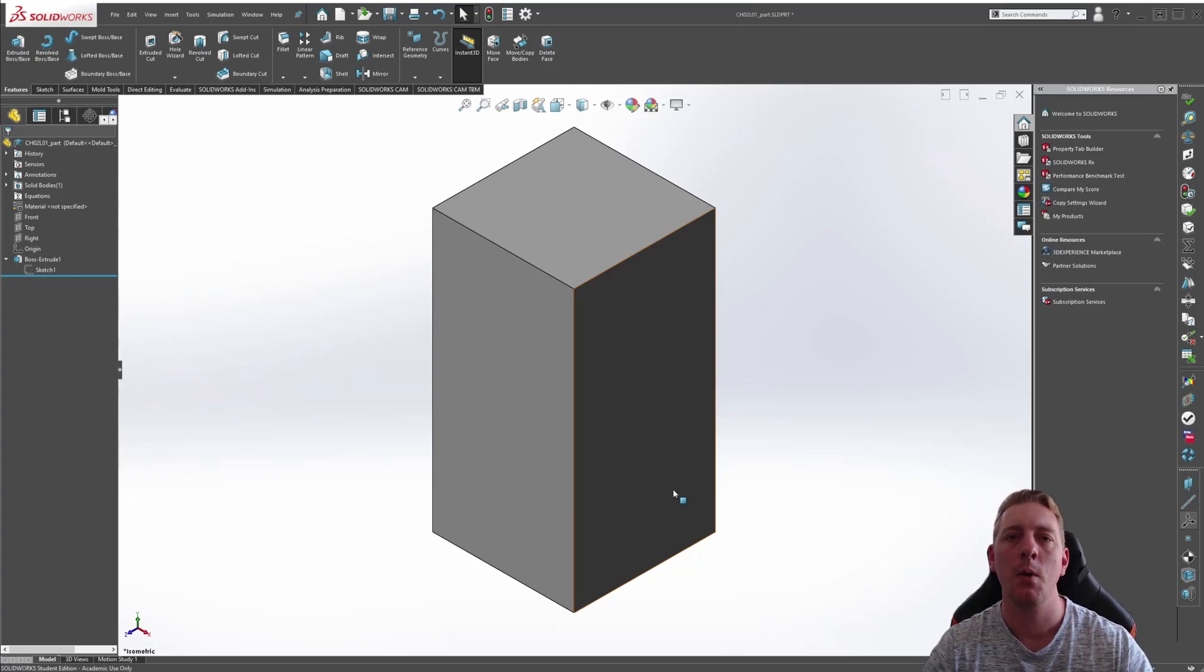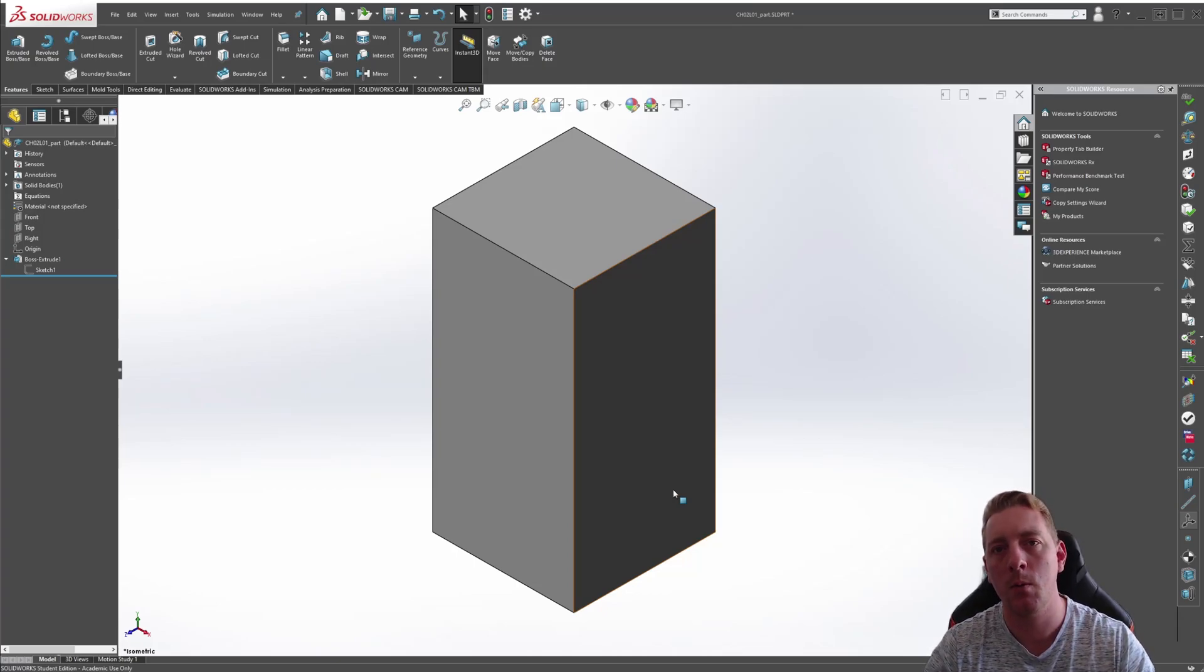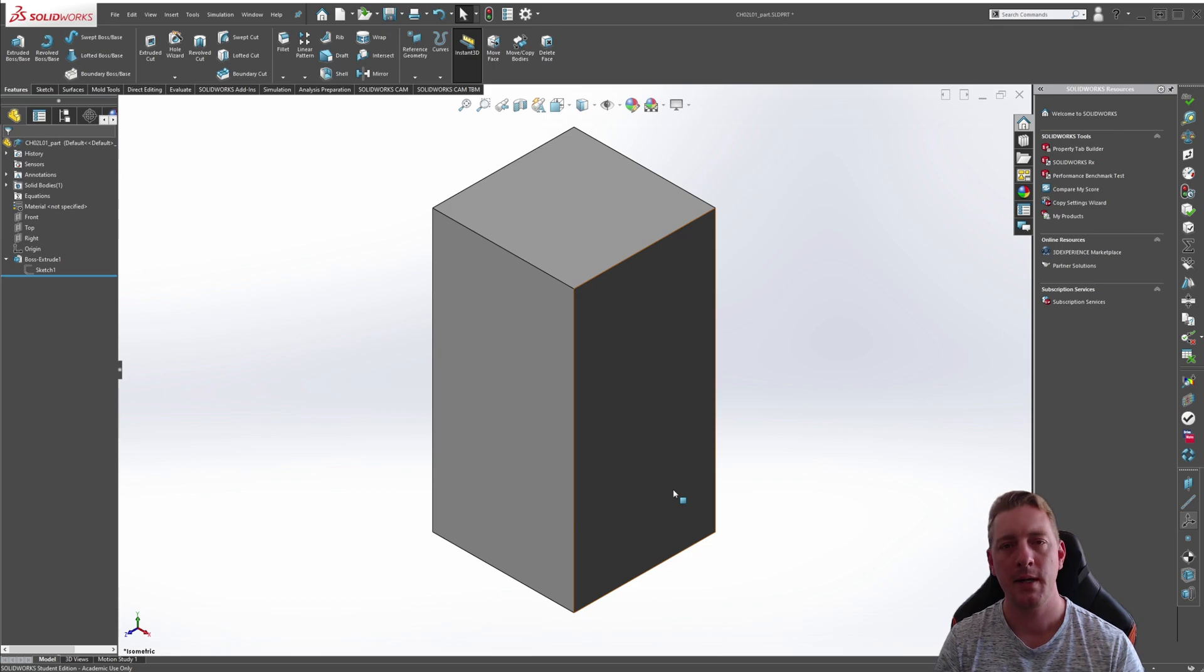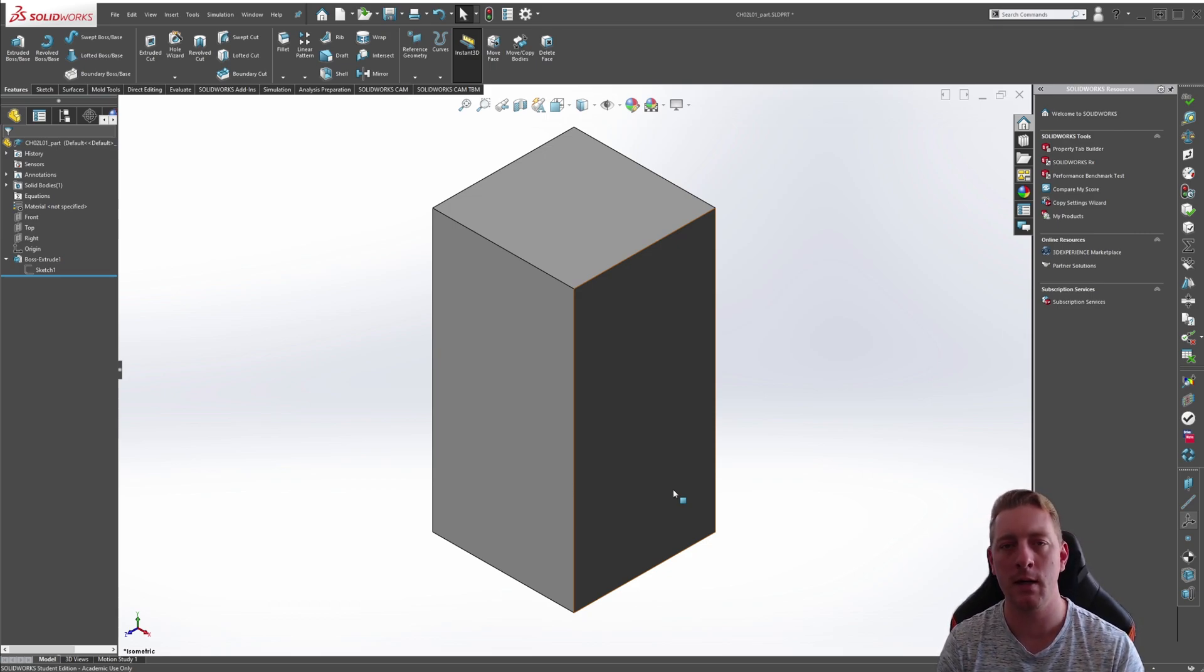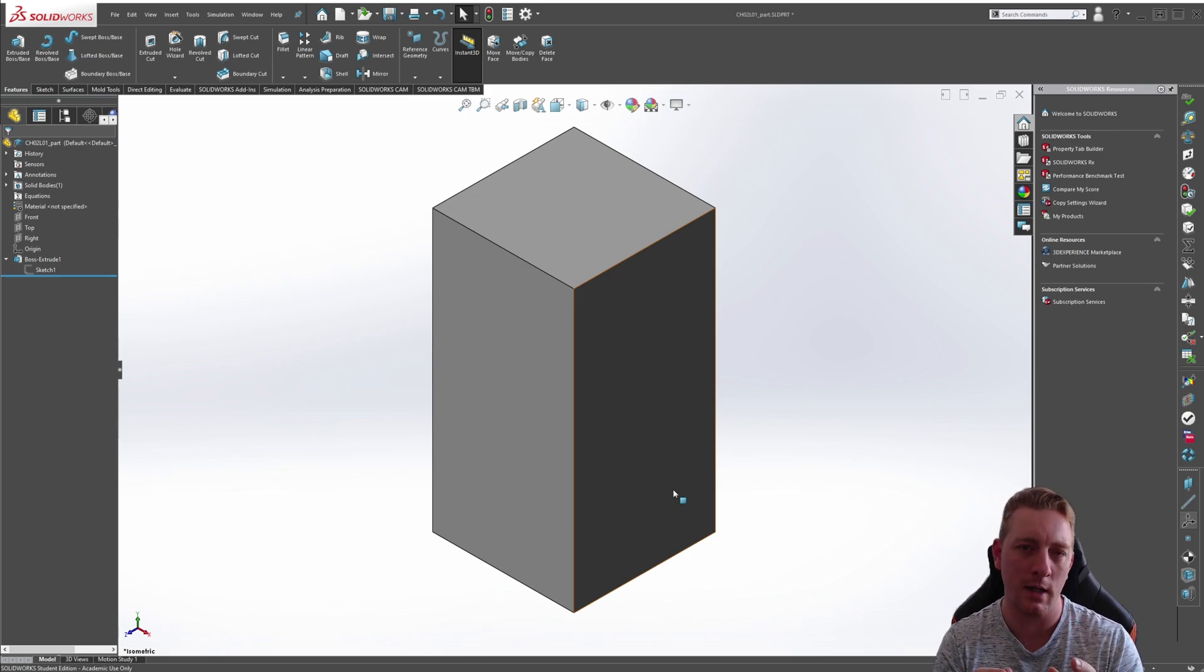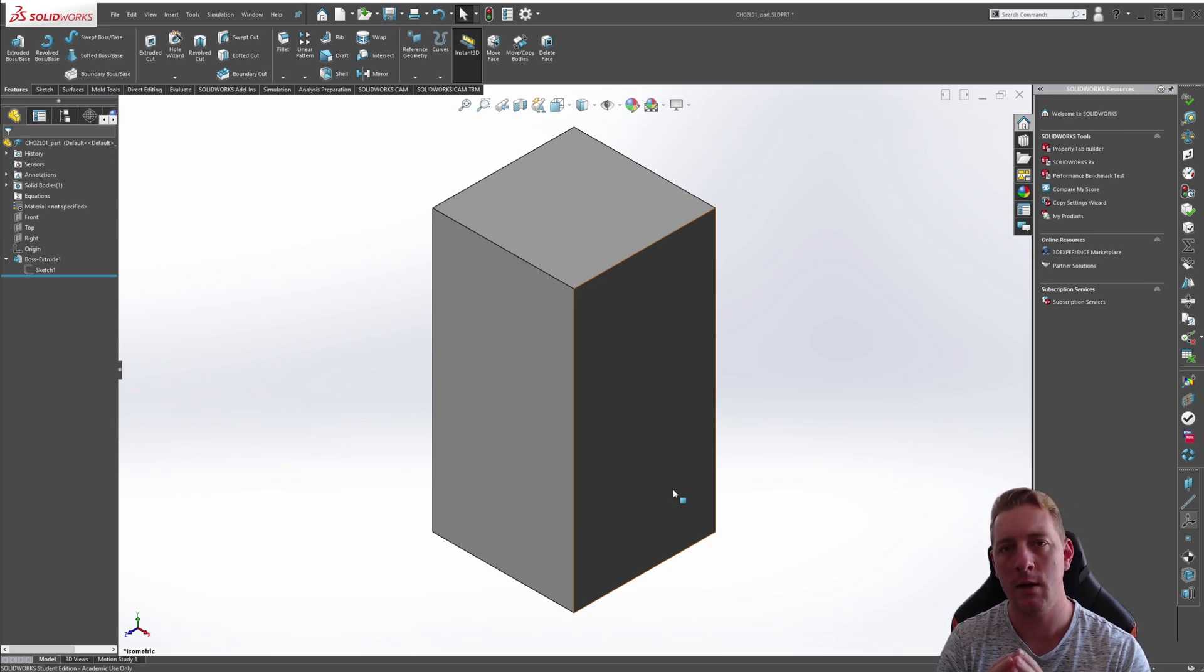To begin chapter two, I want to take a moment and talk about what is design intent. The basic meaning of design intent is that it is a method of design in SOLIDWORKS to create relationships between objects.